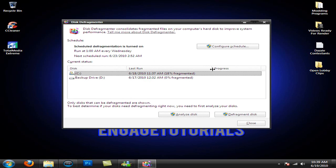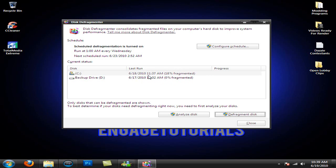And yeah, as you can see, I already did 18% of this, but I had to stop it. So thanks for watching, guys. Remember to comment, like, and subscribe, and I'll see you next time.